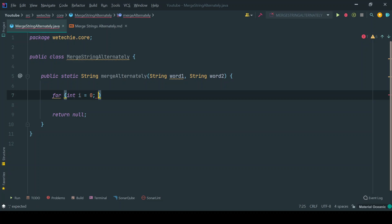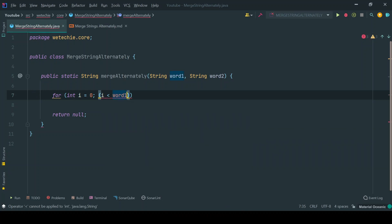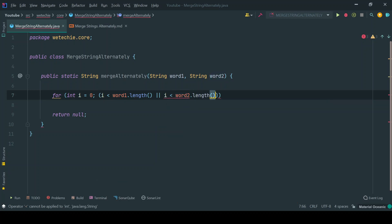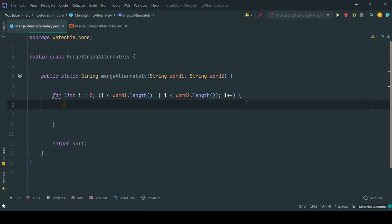We'll use an index-based for loop which starts from index zero and keeps running as long as the index is less than word1.length or less than word2.length. If that condition is true, we execute the logic inside the loop.